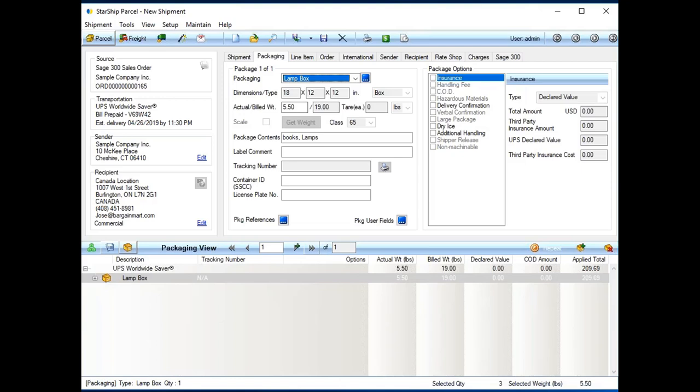Next to that is the bill weight. So, as you can see here, I'm trying to sneak this out the door at 5.5 pounds. But according to UPS, the dimensional weight on this is actually 19 pounds. So, that's what it's going to bill it at. We're going to help prevent those dimensional correction fees as well.